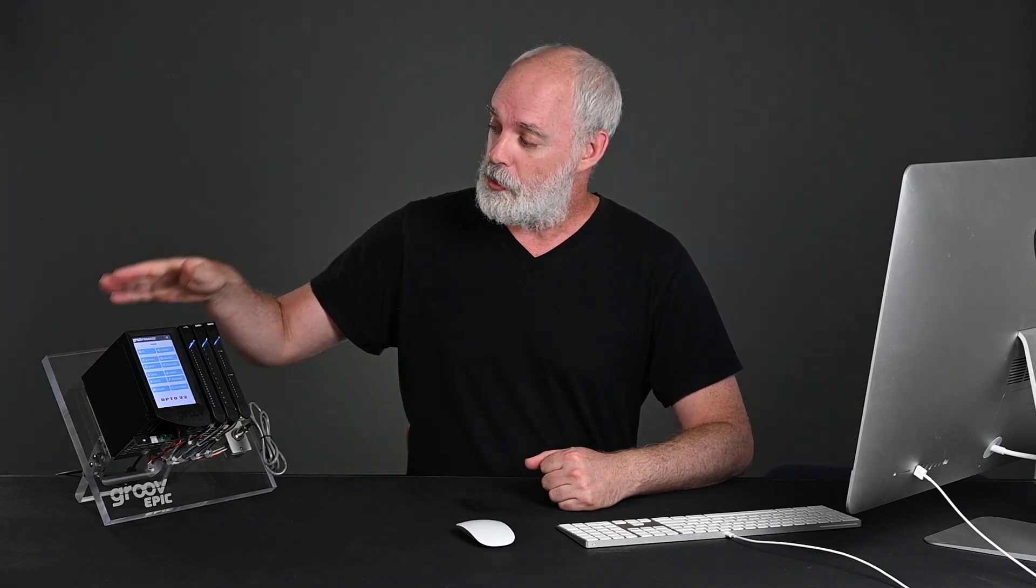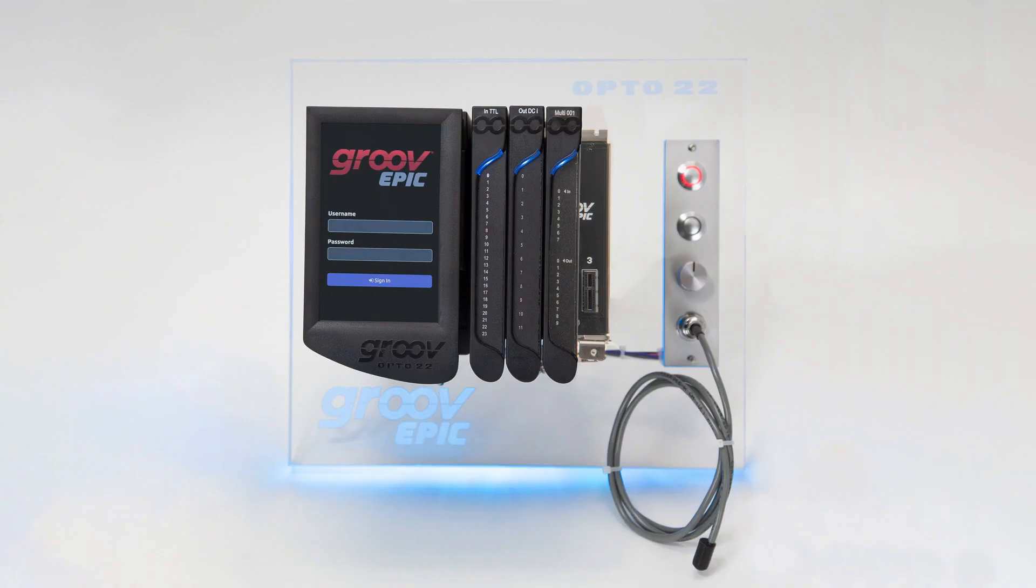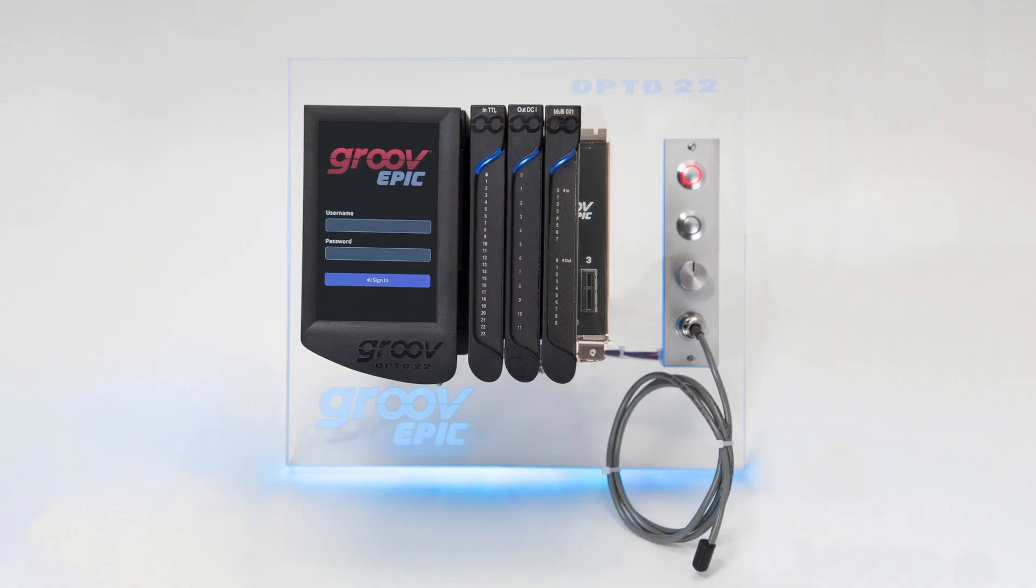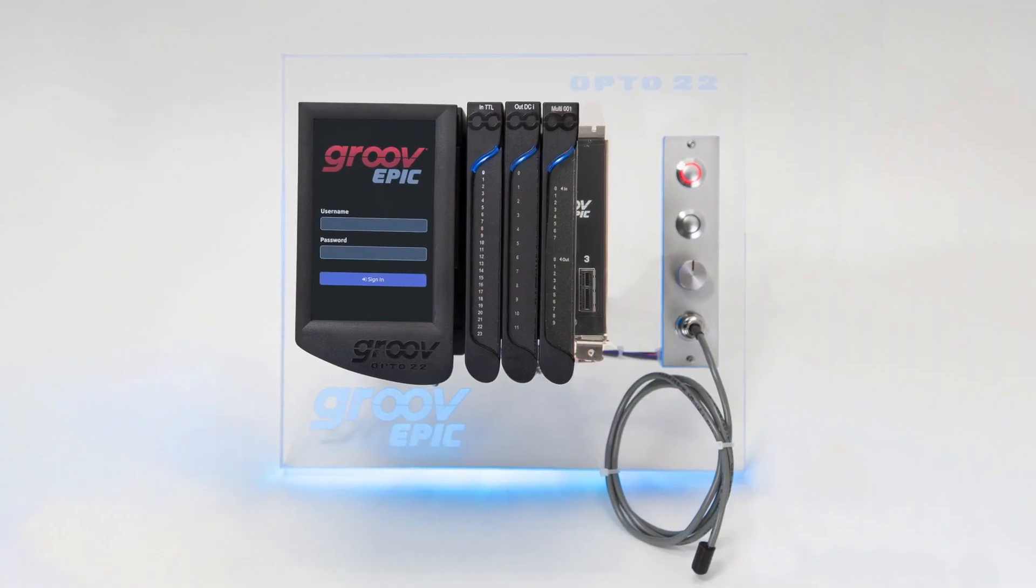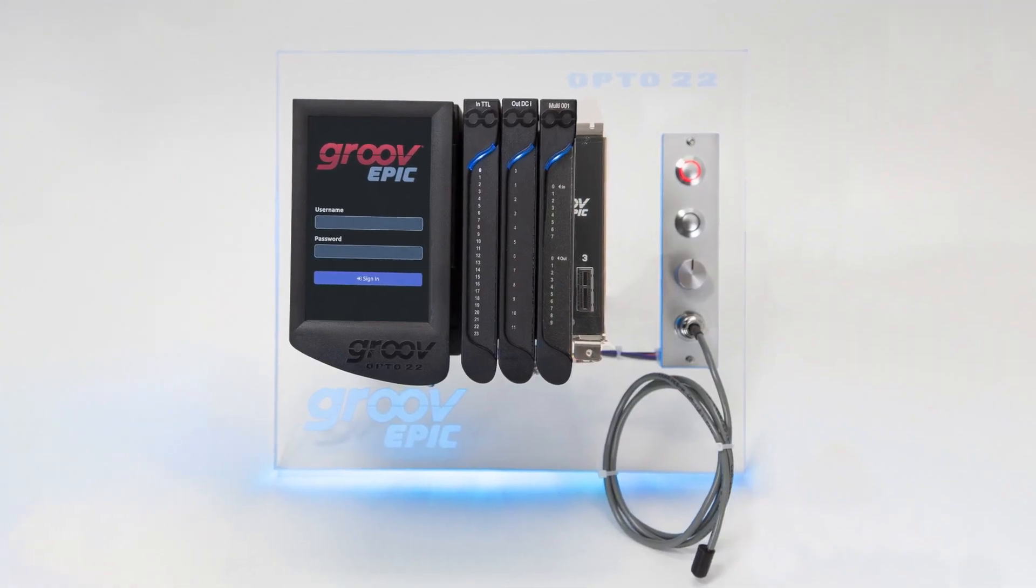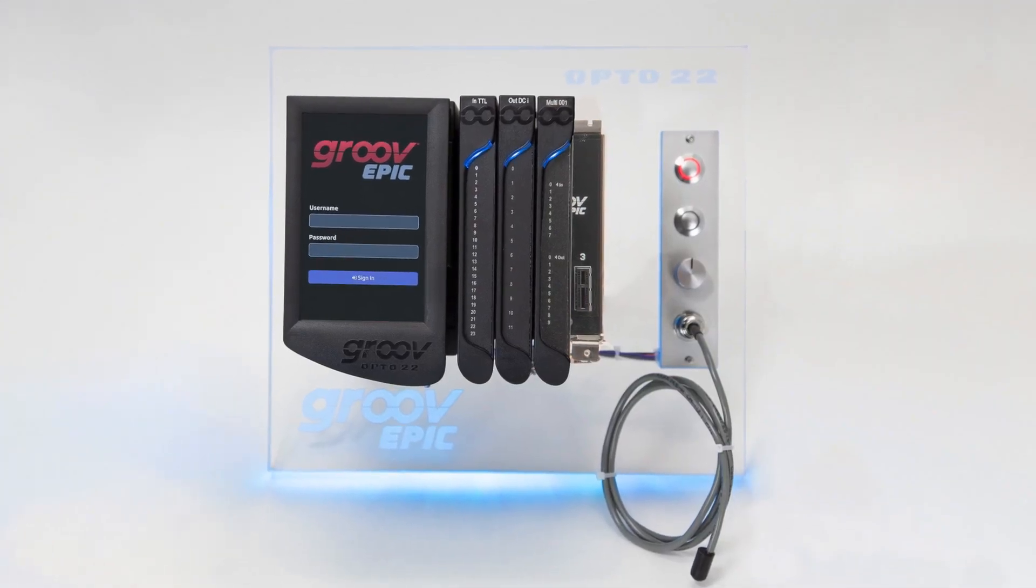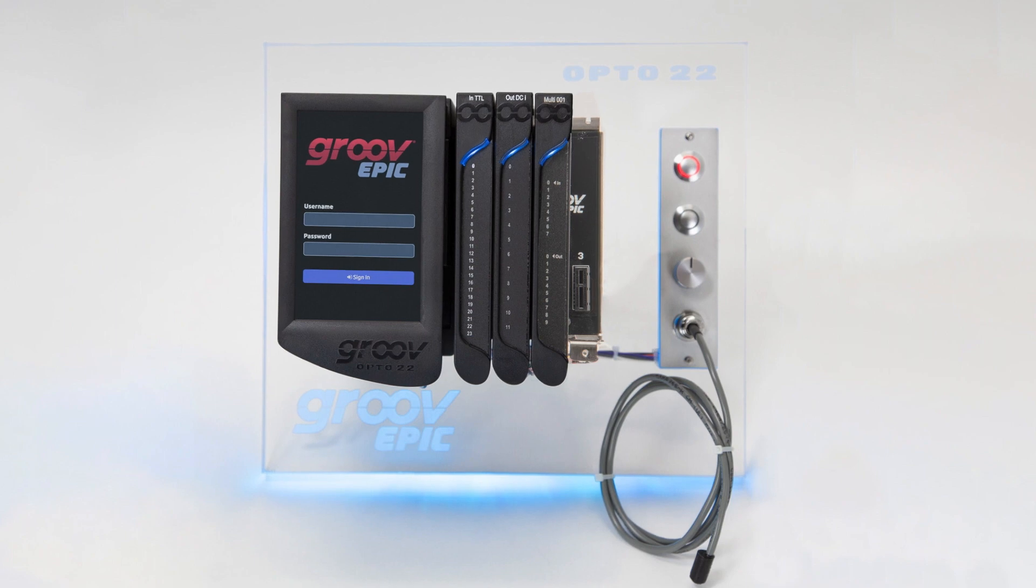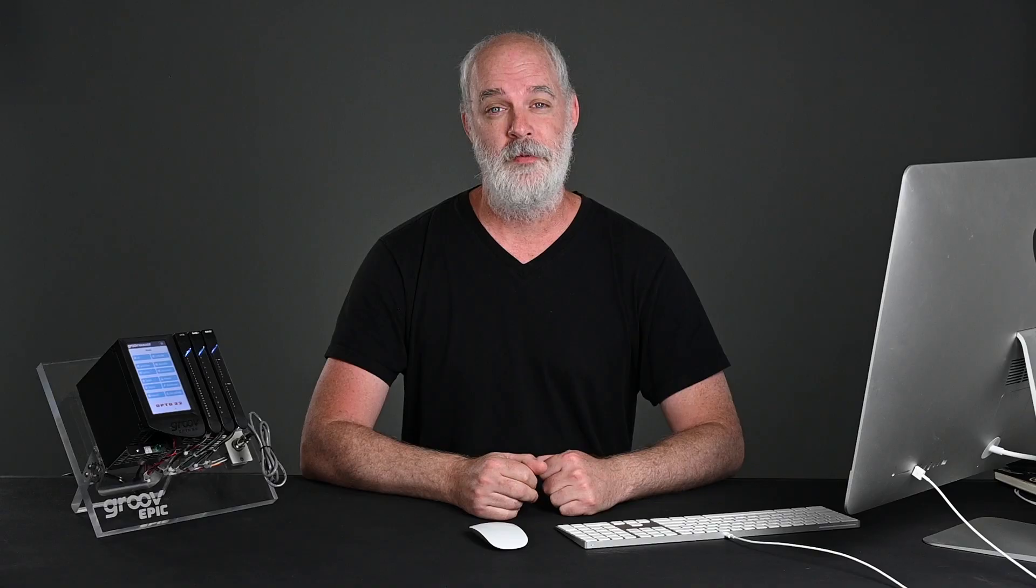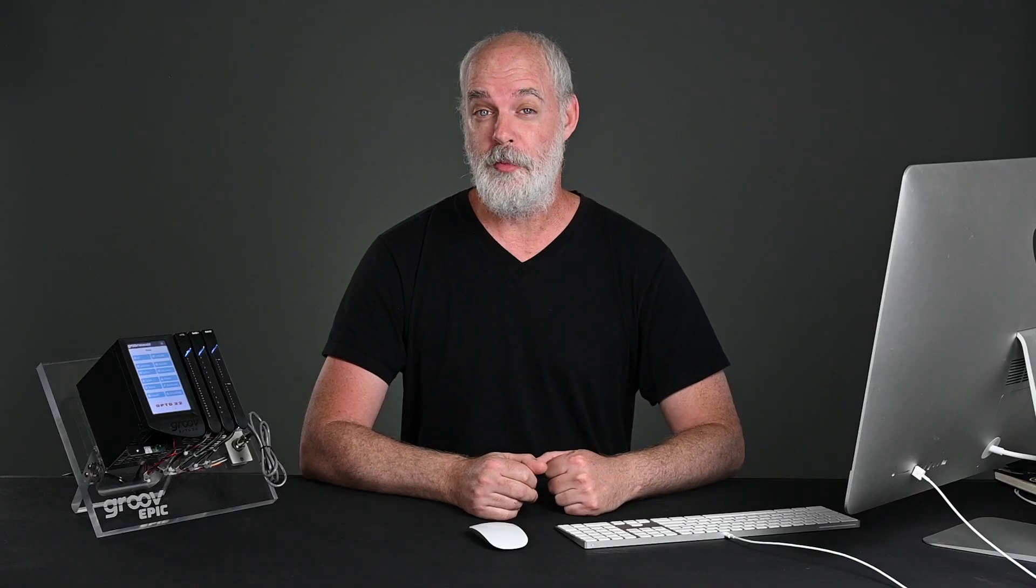For this video, you're going to need either a GrooveEpic, a legacy GrooveBox, or Groove Server for Windows, and your favorite web browser running on the same network. I'll be using this GrooveEpic training center, which is just a standard GrooveEpic with some pre-wired buttons, lights, and sensors used for training. You can learn more about GrooveEpic training on opti22.com. Now, with that introduction out of the way, let's get started.